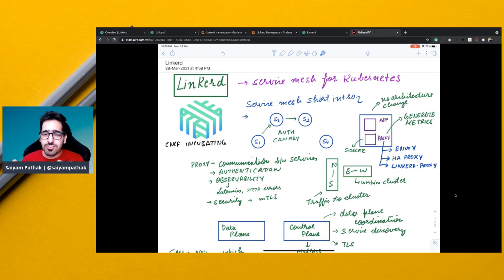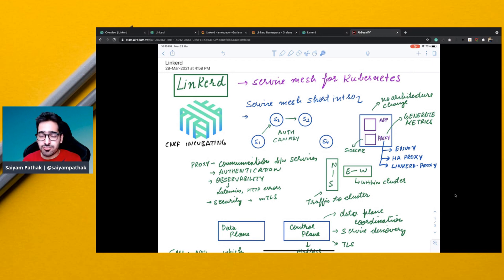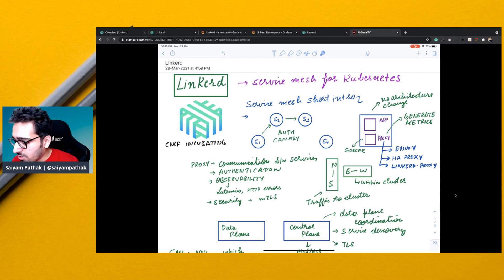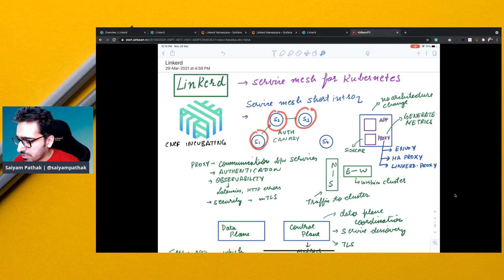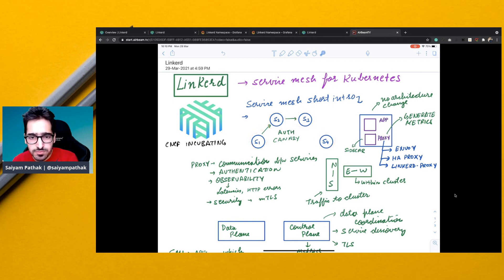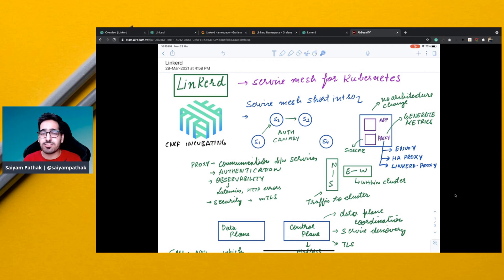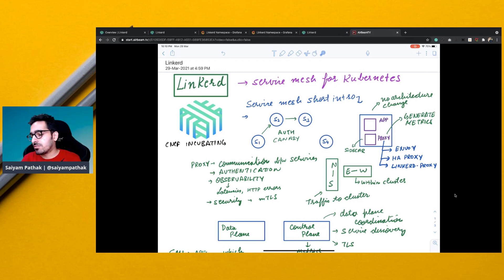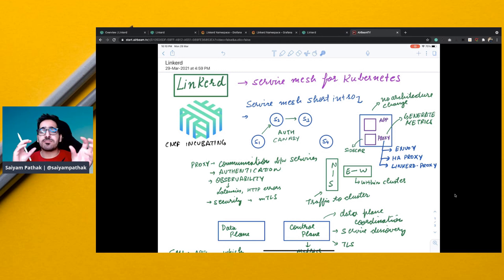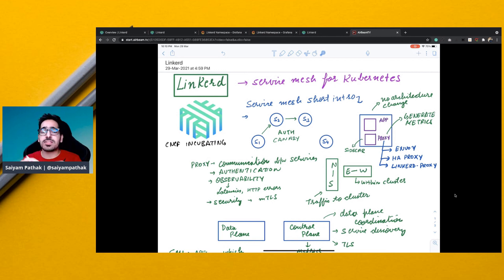Now let's first try to understand what a service mesh is in a very short intro. So let's say you have a few services S1, S2, S3, S4. These are the microservices applications that communicate with each other forming a single big application. So you can say that there's a big application that is divided into chunks of smaller microservices and they talk to each other.